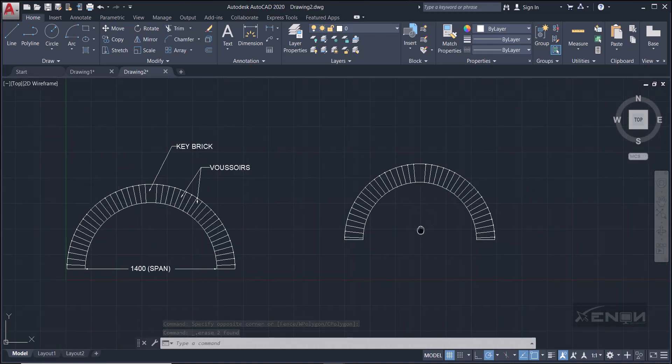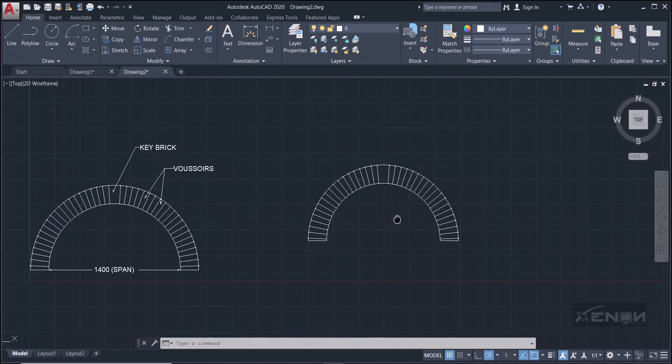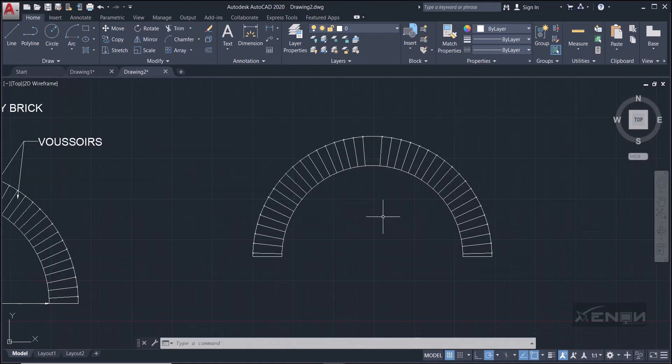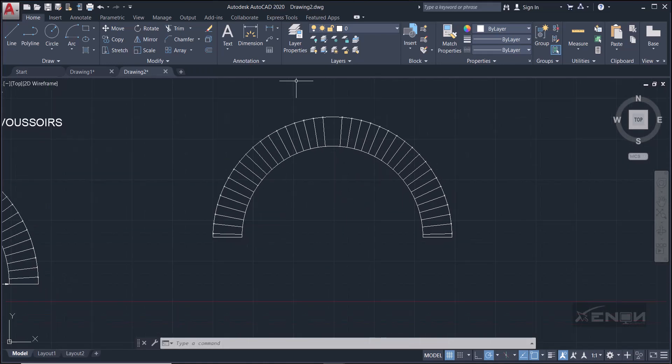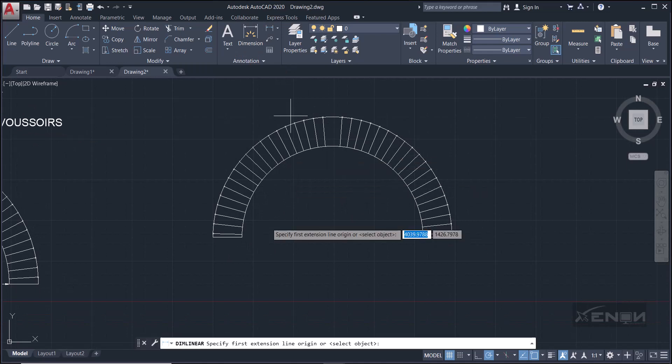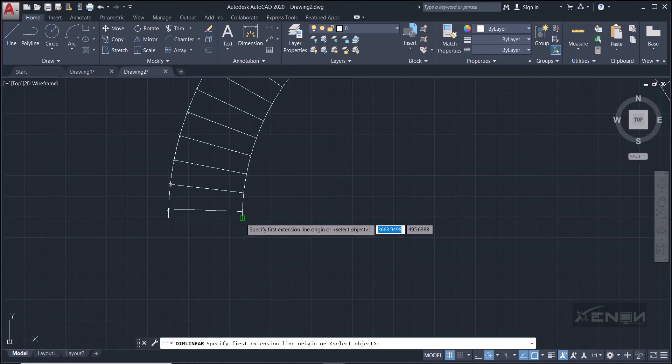And then you realize that key brick has no midline in between there, so come select this line and delete it. Perfect.